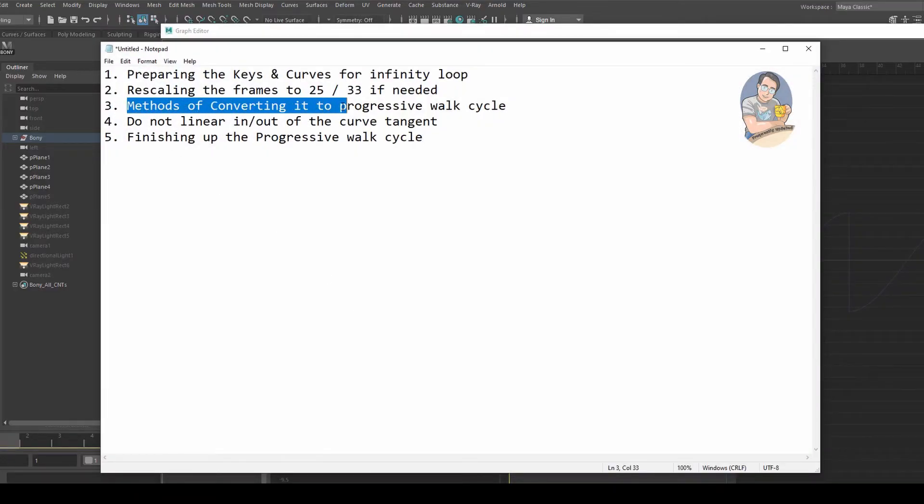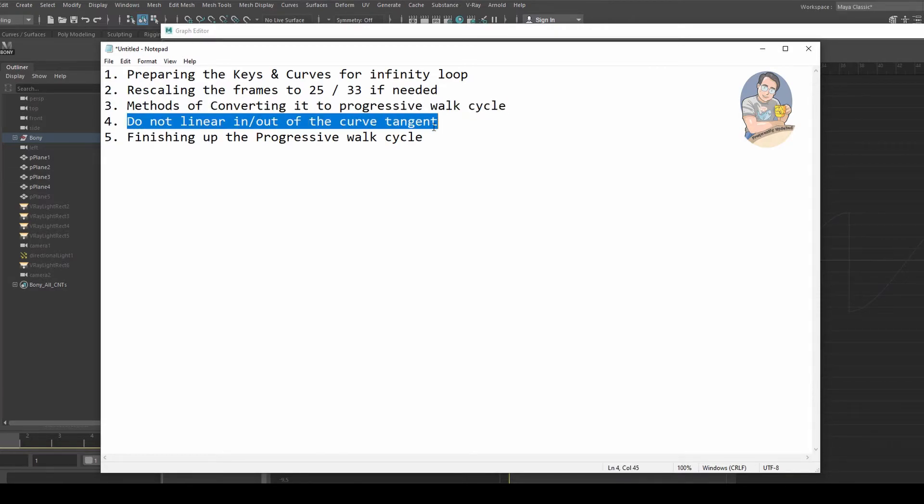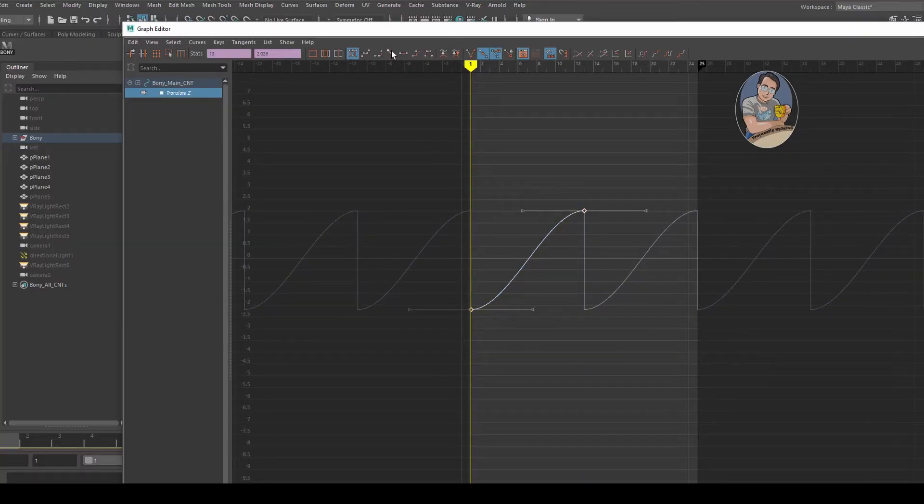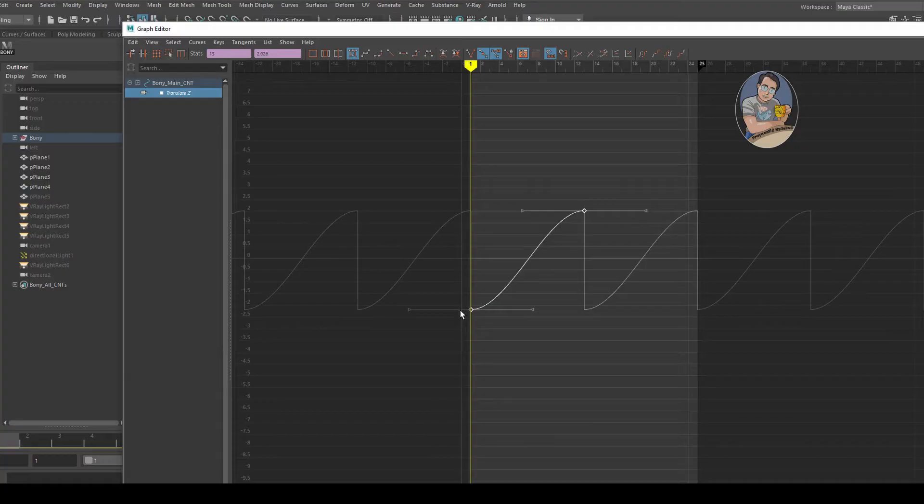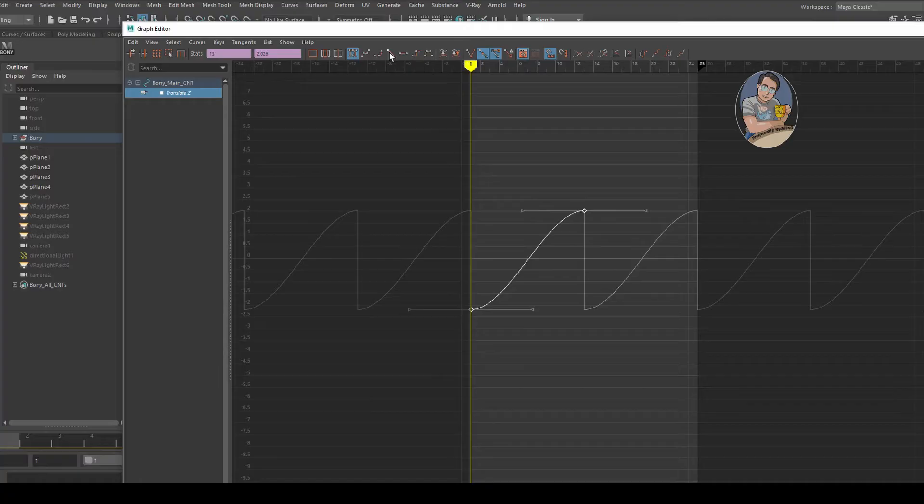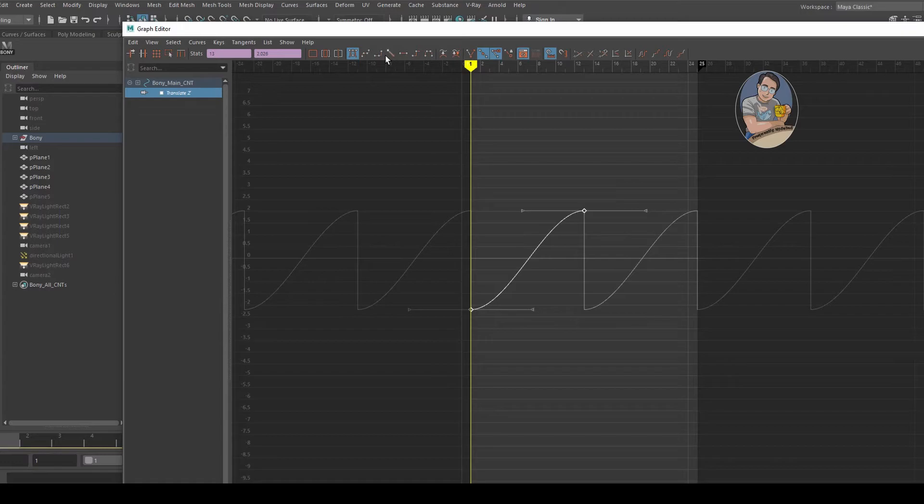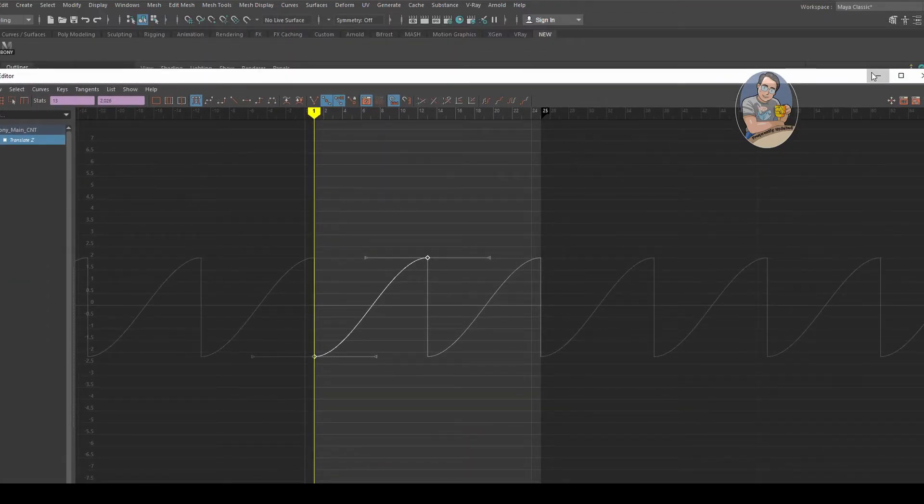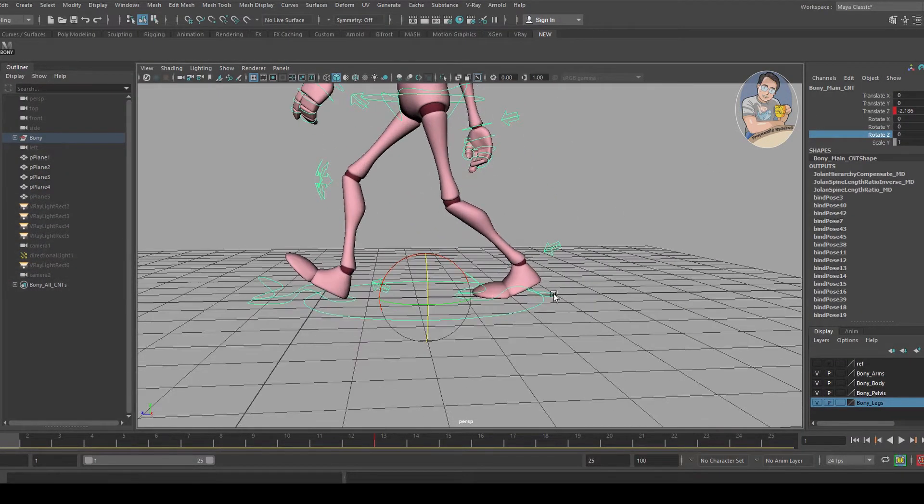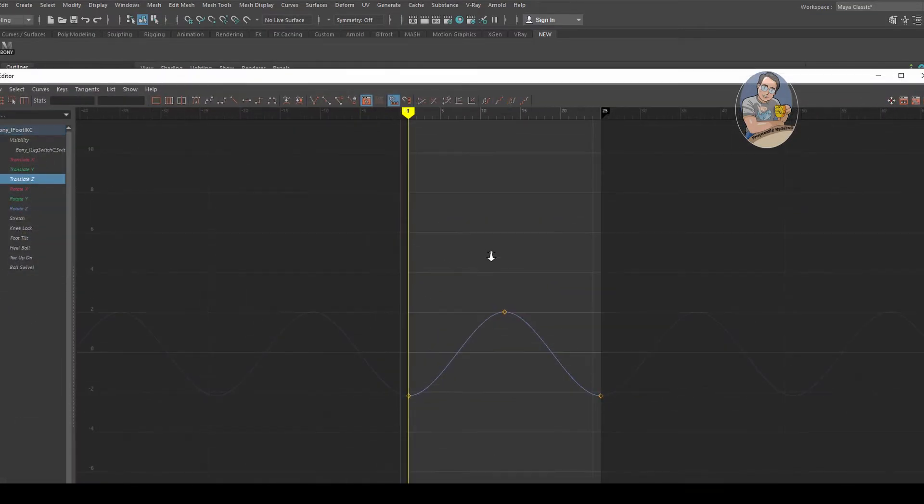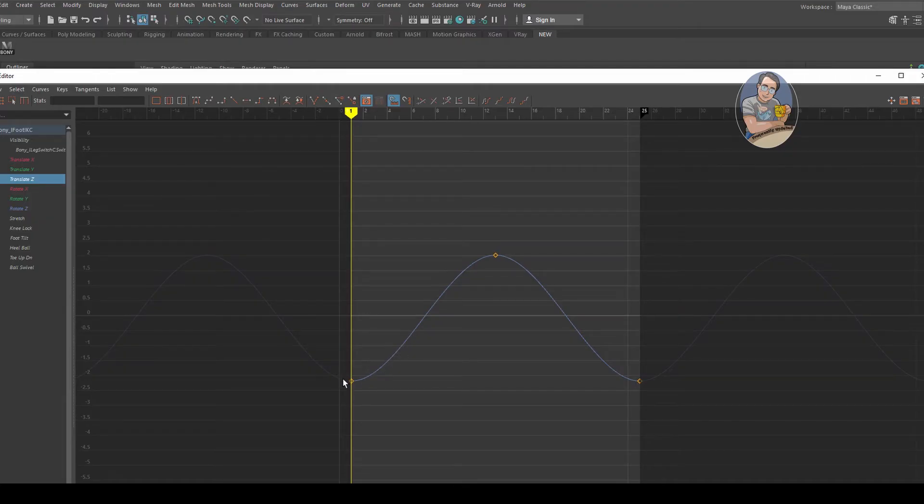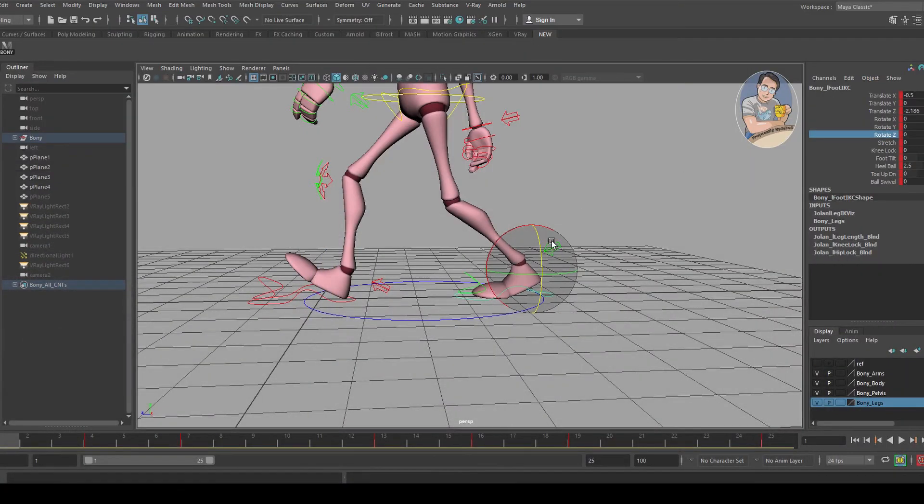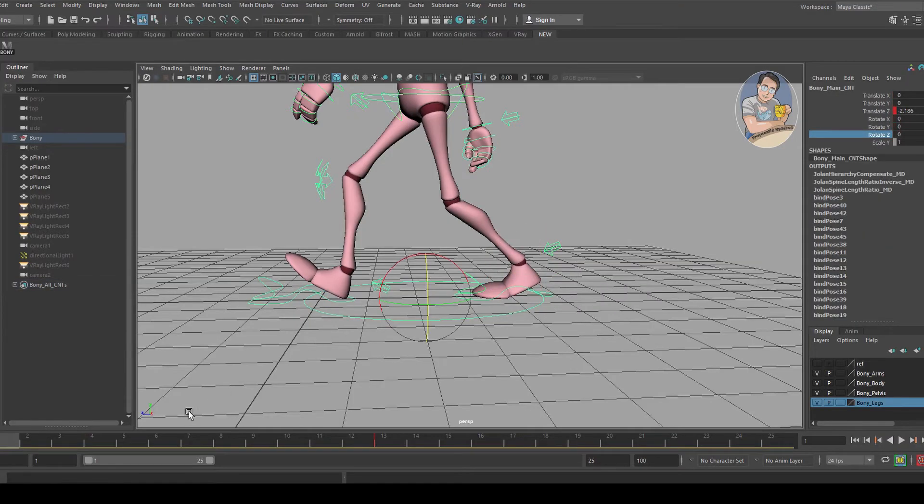Step four: please do not linear in or out of the curve tangent. Some people make a mistake thinking they have to move forward with a straight linear tangent to synchronize. If you straighten this out, it won't sync properly. Make sure you do not straighten this out. Let it remain like this because if you look at translate Z, it's the same. We're using the same profile of ease in, ease out, so we follow the same pattern.